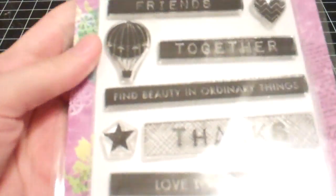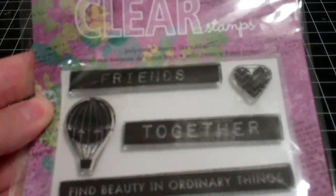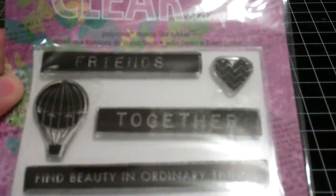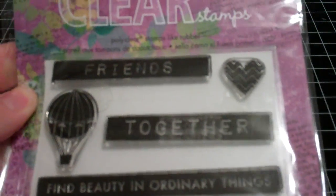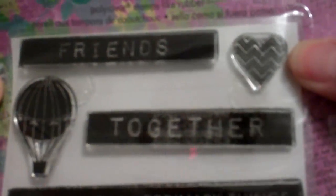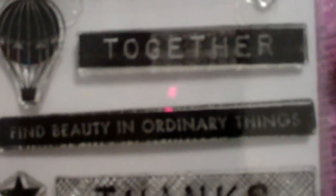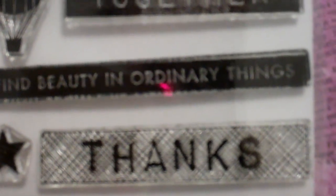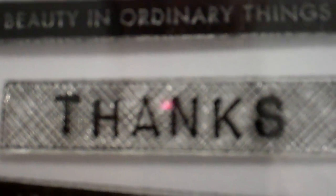But they had new Hero Arts stamps, so I picked up Be Happy. Try not to get a glare on there. It says Friends, Together, has the cute little Chevron heart, Find Beauty in Ordinary Things, thanks. There was a hot air balloon up here, a little graph printed star type thing, thanks, love to laugh, smile, be happy, and then there's a Ferris wheel.